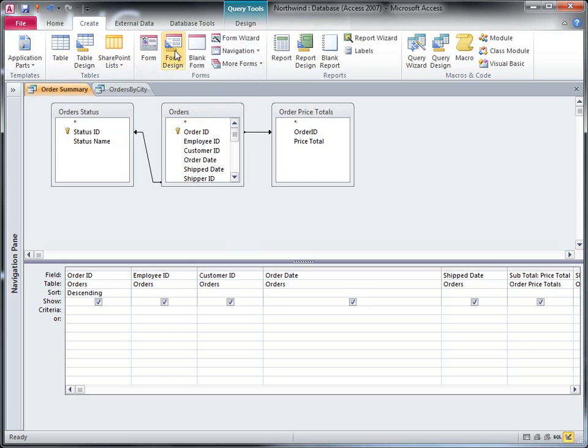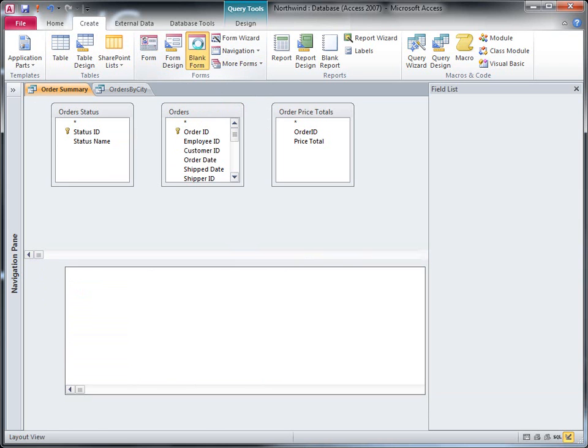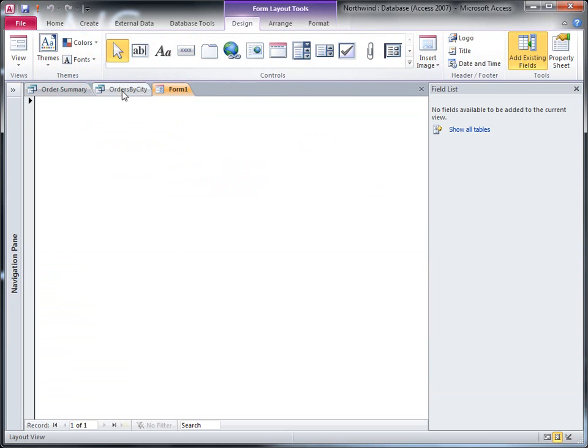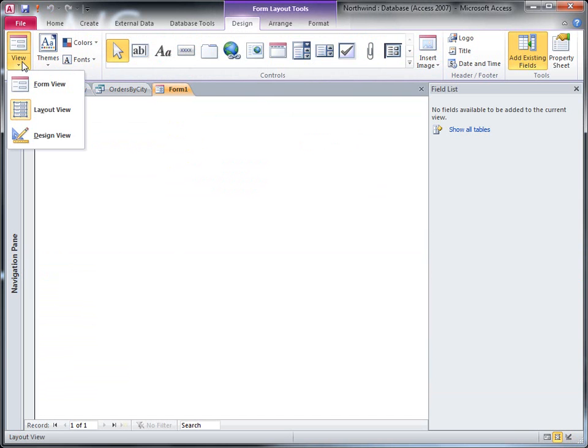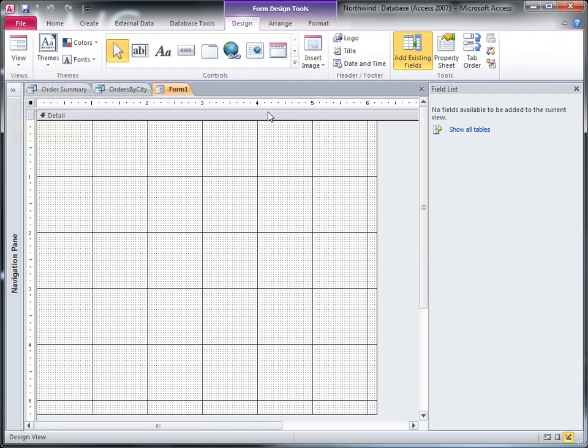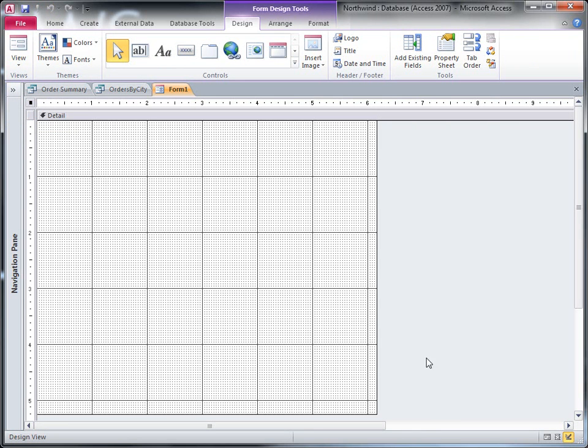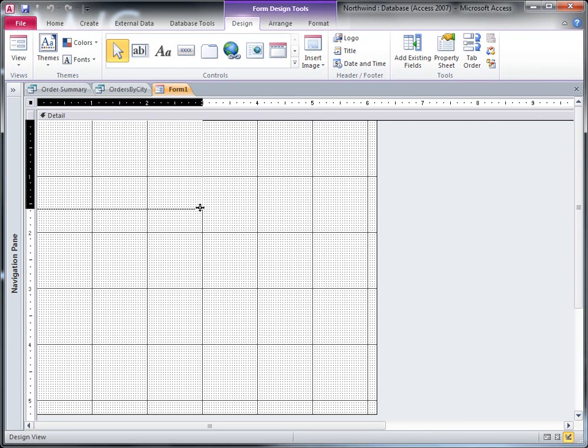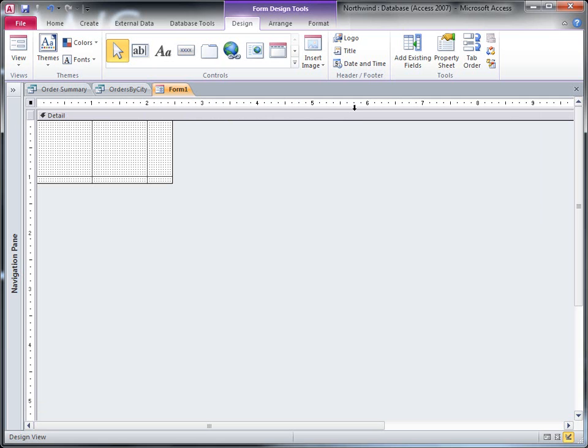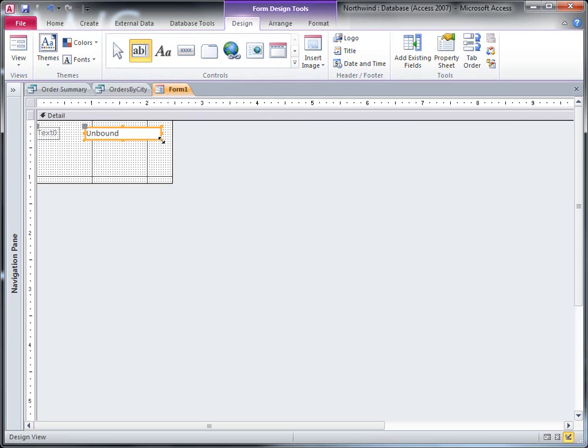So the first thing I need to do is create a blank form. And it's too big. I'm going to make it smaller, much smaller. And next I'm going to add some controls to take the input. So I'll use text boxes.